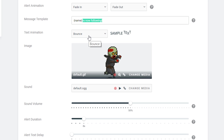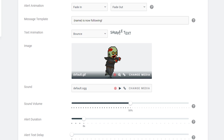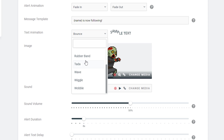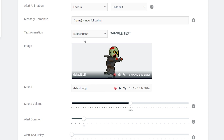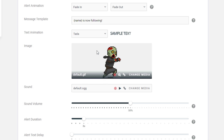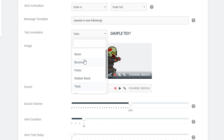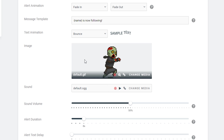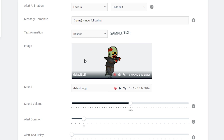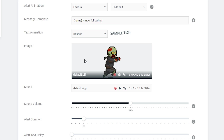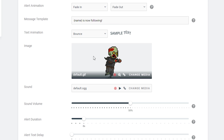The next thing we'll be looking at is the text animation, and here we can have a quick preview on the right-hand side of what to expect. There's a rubber band, a ta-da, and a bunch of different options — you can select whichever one suits you. I personally like the bounce. Like I said, these are all just customization techniques to make your stream special.